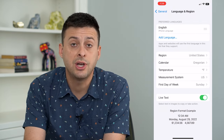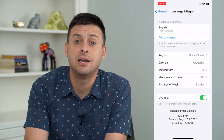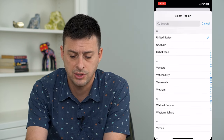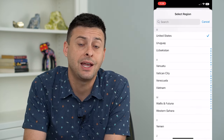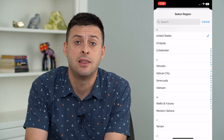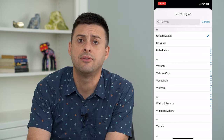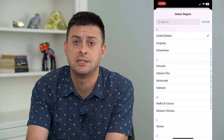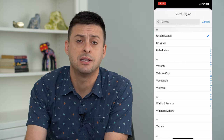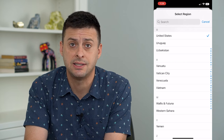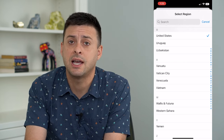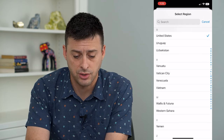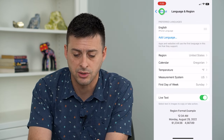You want to check the region to make sure that it is the same region as the credit or debit card you're adding. Check that and make sure it is the correct country. Because if you're trying to add a credit card from the United States and your region is set to France, they might reject it as a fraudulent card. So make sure that's set to the right country.